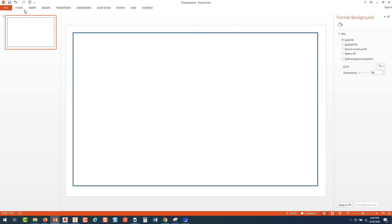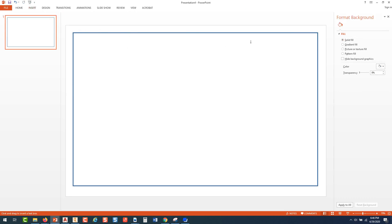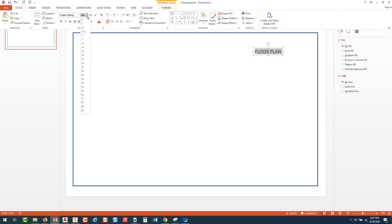Another thing I can do is go to the Insert tab up here and pick Text Box. I'll come over here and pick, and I can start typing some text. I'm going to type — with caps on — 'FLOOR PLAN'. I'm going to highlight that text, go to Home, and set that text size to 36.